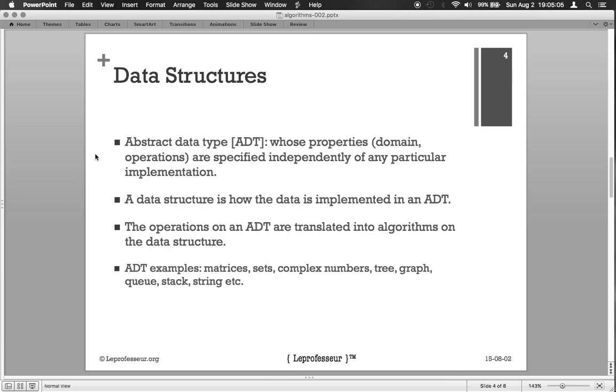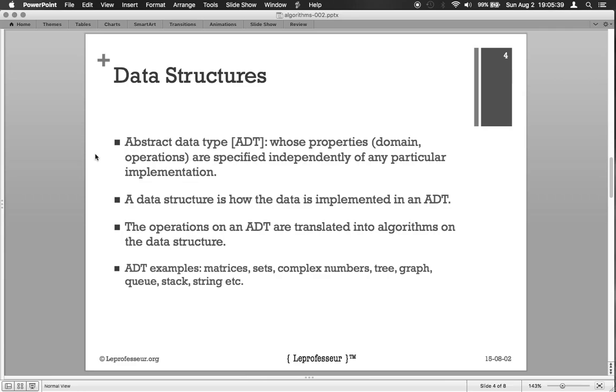Now that complex number can be represented using a record, using hash, or maybe just a simple list. It depends how the programmer wants to arrange it. Now if you want to run an operation on a complex number, let's say add two complex numbers, the add operation then needs to be translated into an algorithm so that it can be implemented. Now the algorithm will operate on the data structure - how the data is stored, what are the real part, what are the imaginary part, and how to do the multiplication or addition operation. That becomes the algorithm.